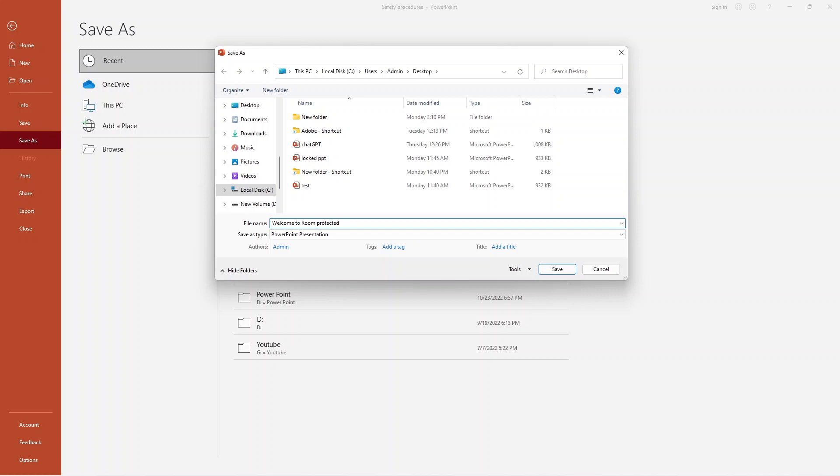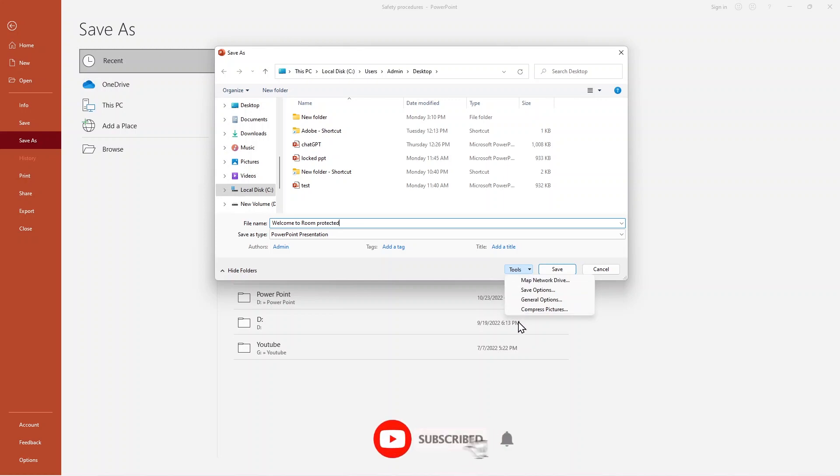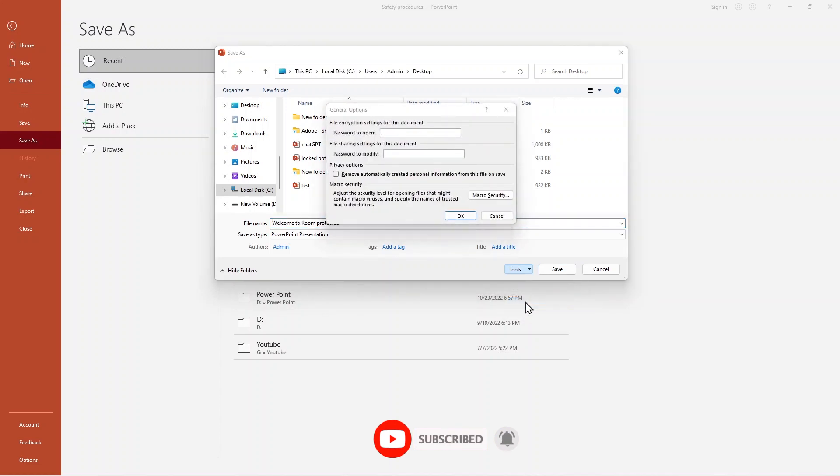In there, there's an option you can see in the bottom. Here is Authors, Add a Tag or Title, and under that there is Tools. When I click here, there's a dropdown with a few options: Map Network Drive, Save Options, General Options, and Compress Pictures. Here I select General Options.